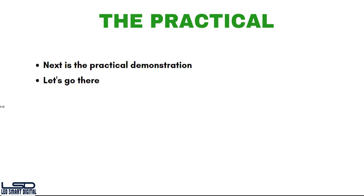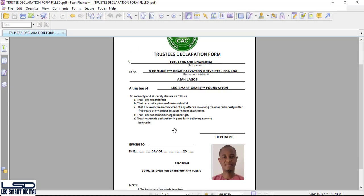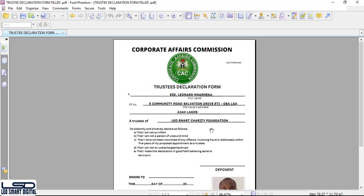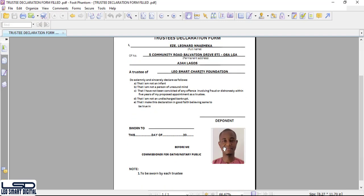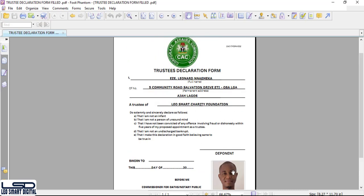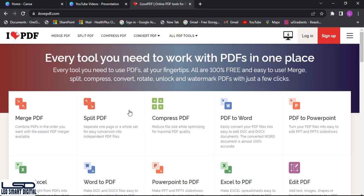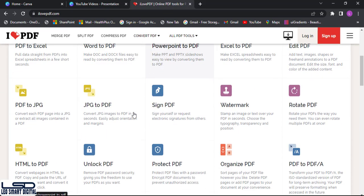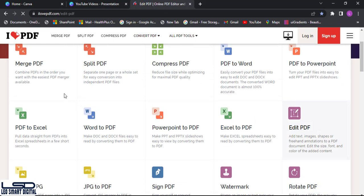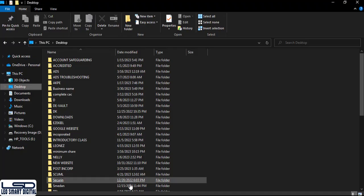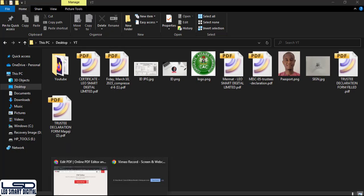Now for the practical demonstration. Note that if the client is close by, you don't need to add a signature image or passport photo — the client can sign in person. On ilovepdf.com, every tool you need to work with PDF is in one place. Click on 'Edit PDF', then select your PDF file.